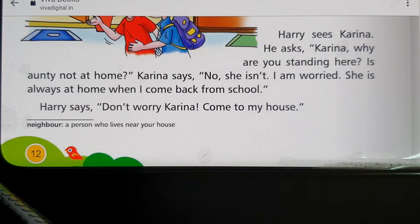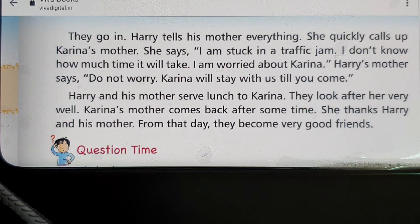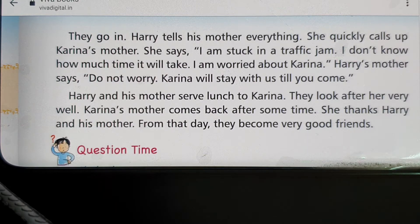Harry says, 'Don't worry, Kareena, come to my house.' They go in and Harry tells his mother everything. She quickly calls Kareena's mother, who says, 'I am stuck in a traffic jam. I don't know how long it will take — I am worried about Kareena.' Harry's mother says, 'Do not worry, Kareena will stay with us till you come.'